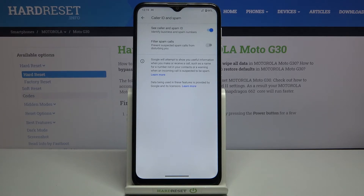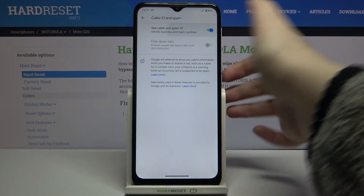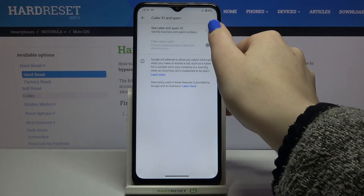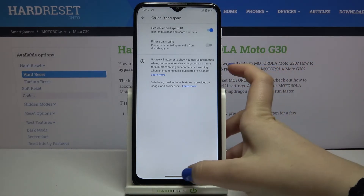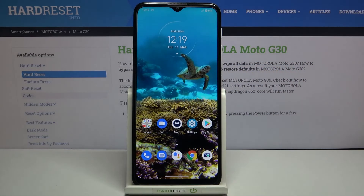Obviously you can turn it off whenever you want the same way, just tap on the switcher. So actually that's all. This is how to show or hide the color ID in your Motorola Moto G30.